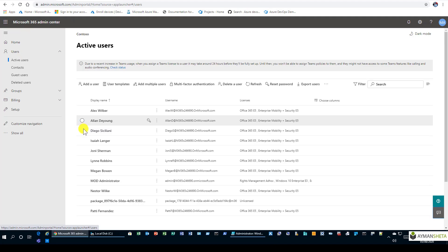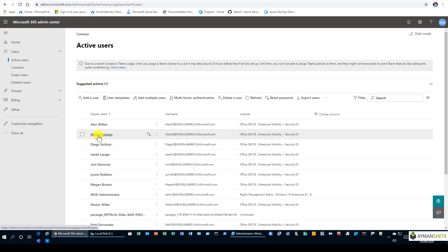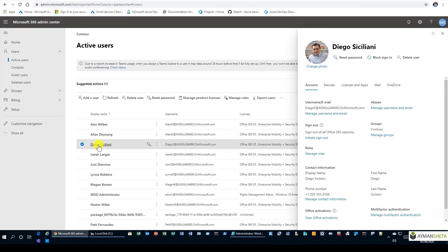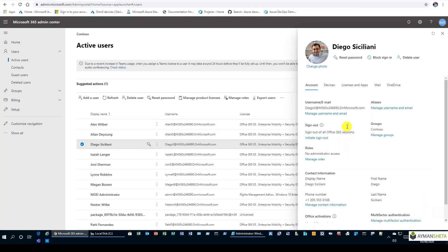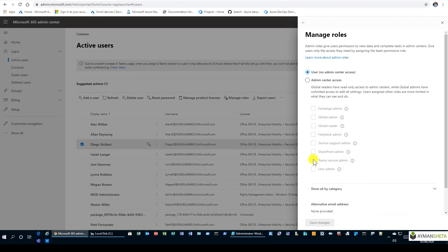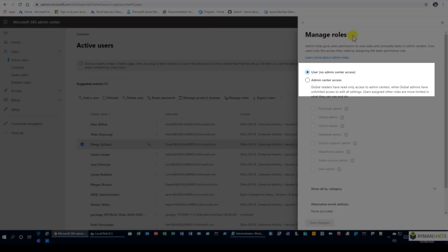In the active users list we have different users. We'll pick one of them and scroll down to the role section. As we can see, this user doesn't have any administration role. We're going to start by clicking 'Manage roles', where we can add or change the user's role. The user currently has no admin access.